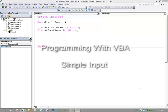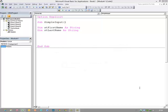So far, all the data that our programs have used has been hard-coded. The data has actually been written into the programs.